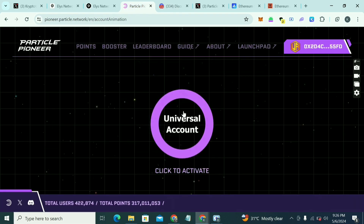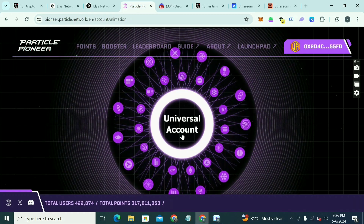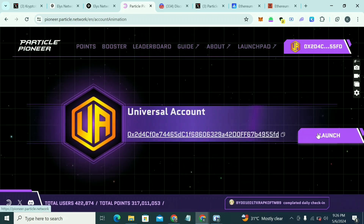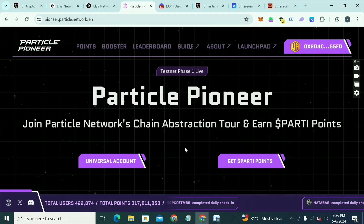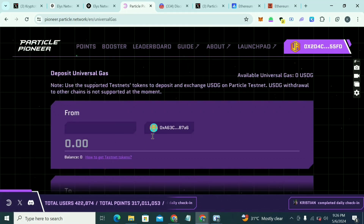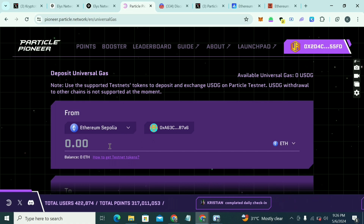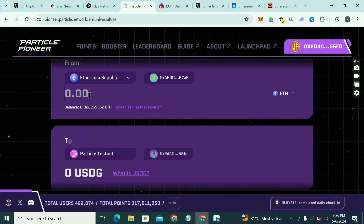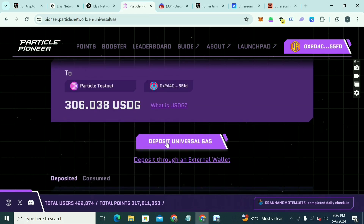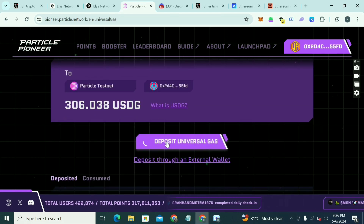Go back to the Particle site and click to Activate Account. Then click Launch, then click on Universal Account. We are going to put some Sepolia into Particle. You can do 0.1 — if you don't have up to that, click on Deposit Universal Gas and put in whatever amount you have.